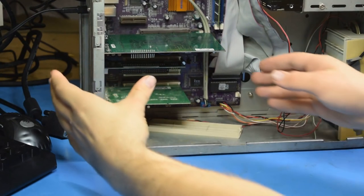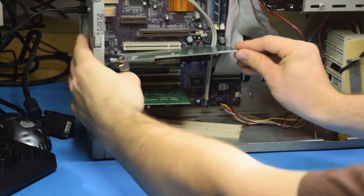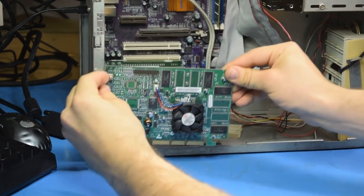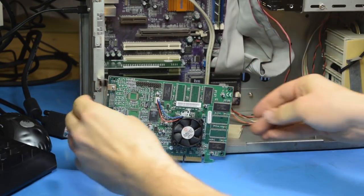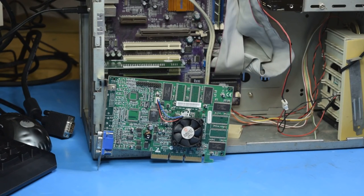This graphics card was the final tipping point that made me actually look into this. This is a Voodoo 4 4500. Now, I mentioned this in the last video with the 98 machine.